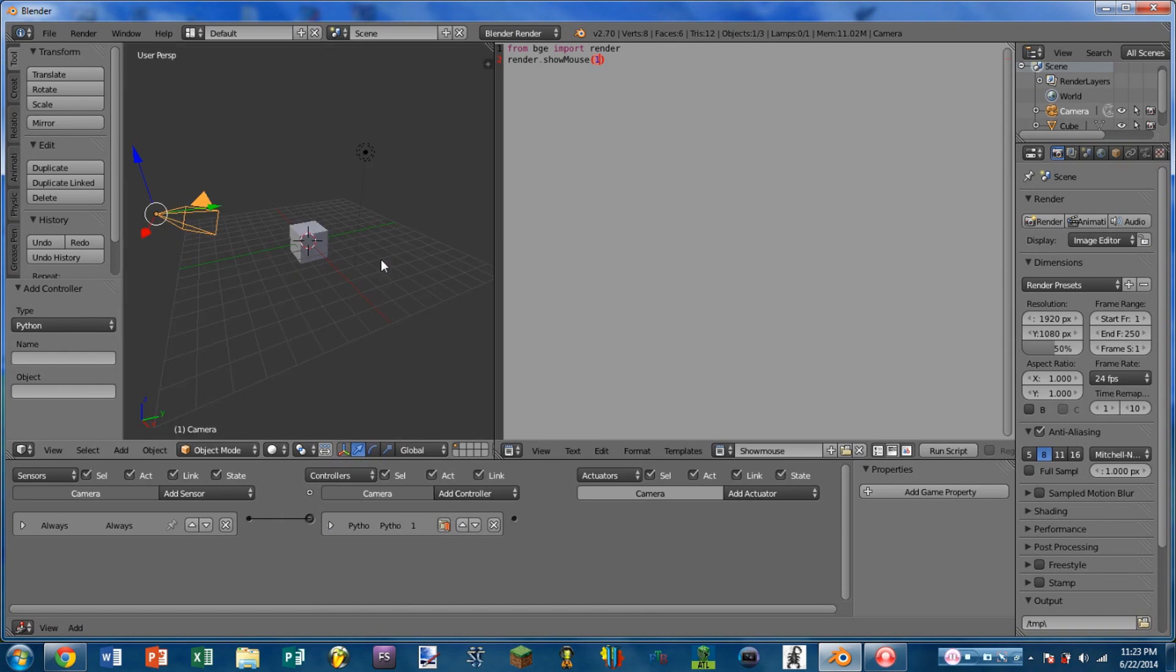That concludes the first episode of Quick Tips for the Blender Game Engine. If you have a quick tip that you think is useful, go ahead and let me know about it in the comments section.